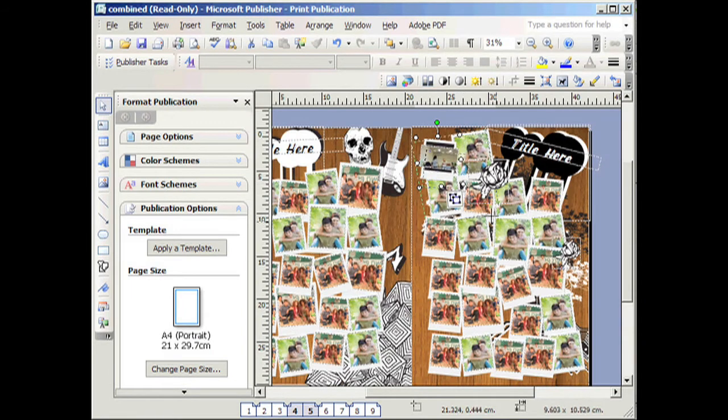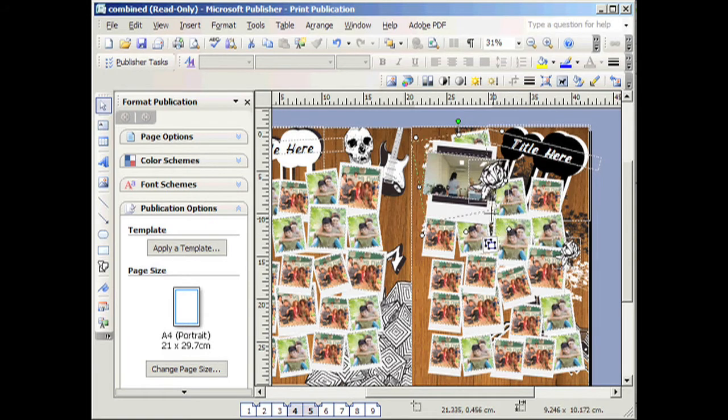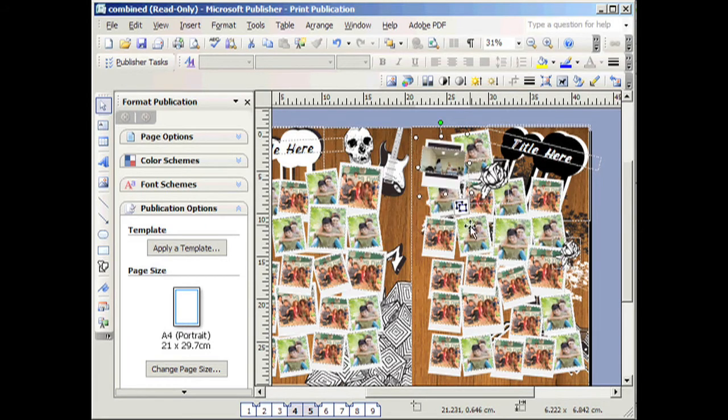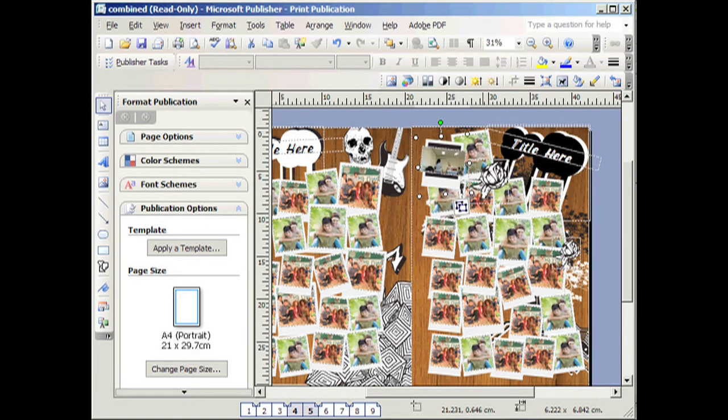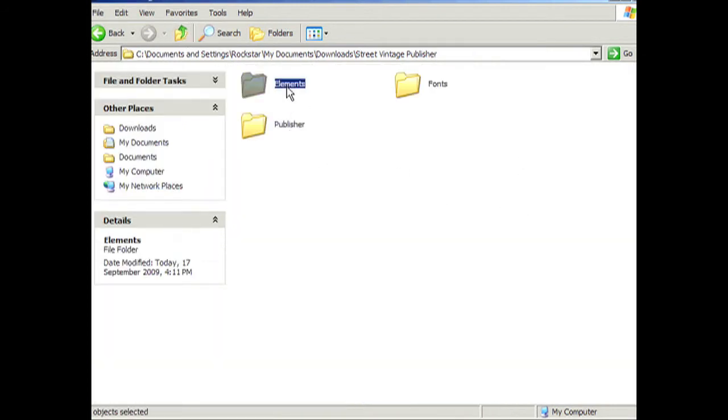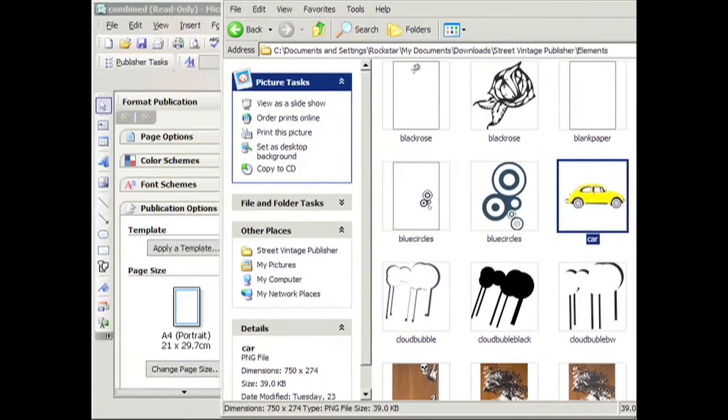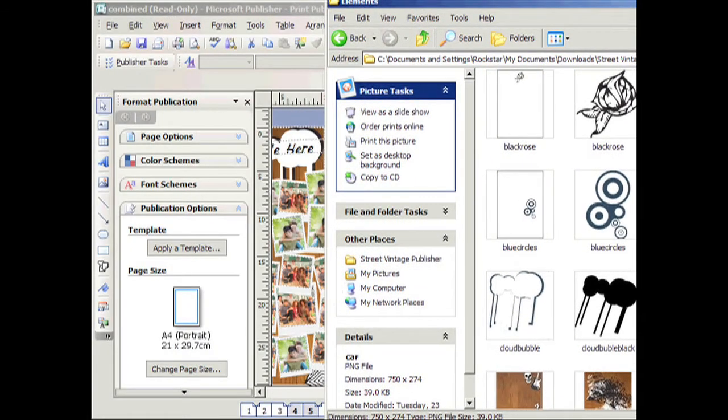You can enlarge the photo or you can make it smaller. You can also add elements by going to the Elements folder, double clicking and click the car for example. Simply just drag and drop it in.